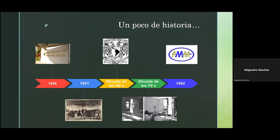En 1951 llega un segundo microscopio a la Escuela Nacional de Agricultura, hoy Chapingo: otro microscopio electrónico de barrido con las mismas características. Para la década de los 60, la UNAM adquiere sus primeros microscopios electrónicos de barrido, ubicados principalmente en la Escuela Superior de Medicina, en Ciencias y en el Instituto de Física. Para la década de los 70, llega el microscopio de transmisión al Instituto de Física, donde se inician estudios sobre materiales.